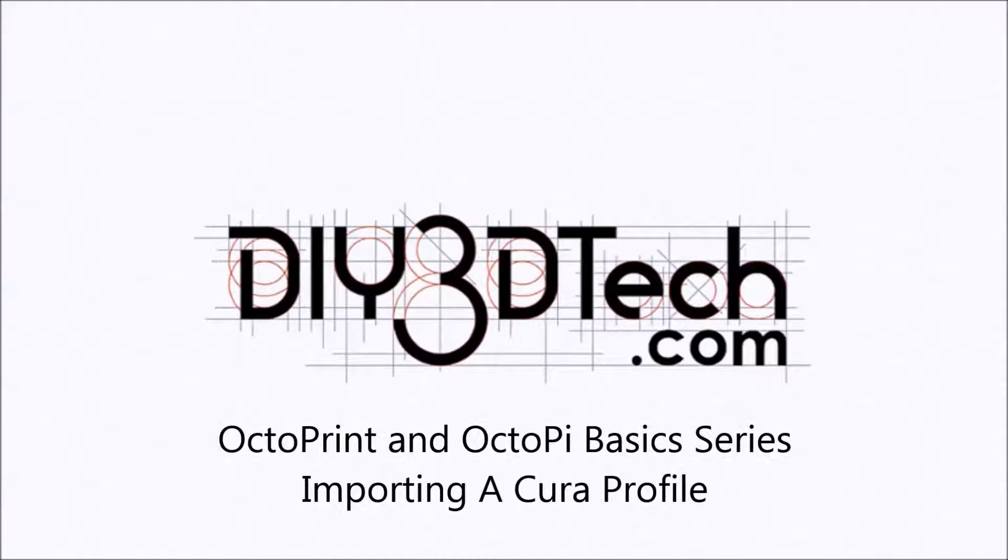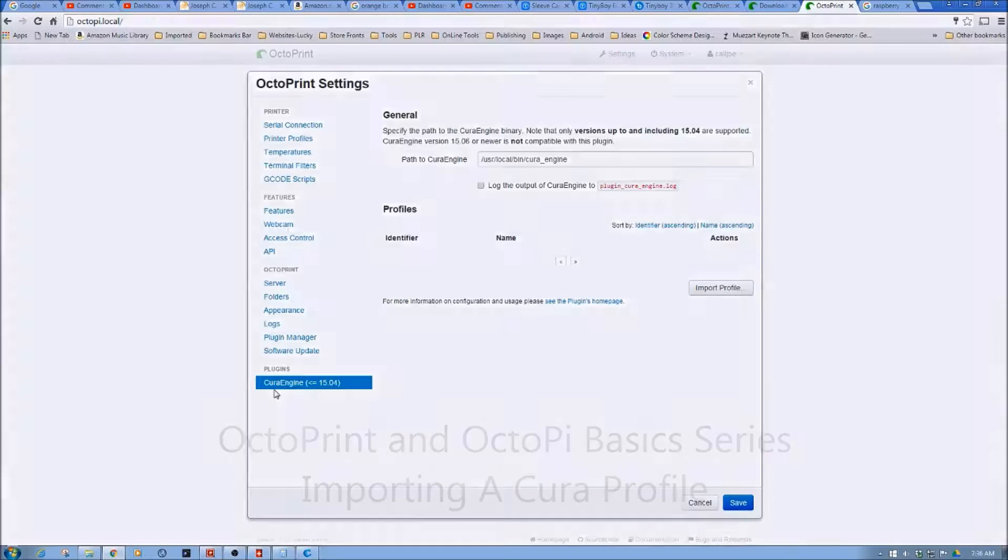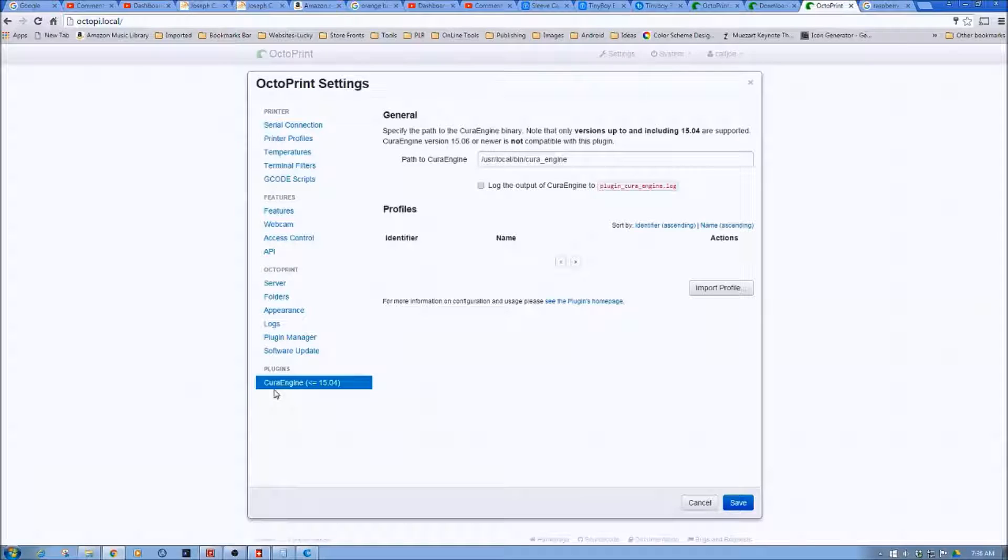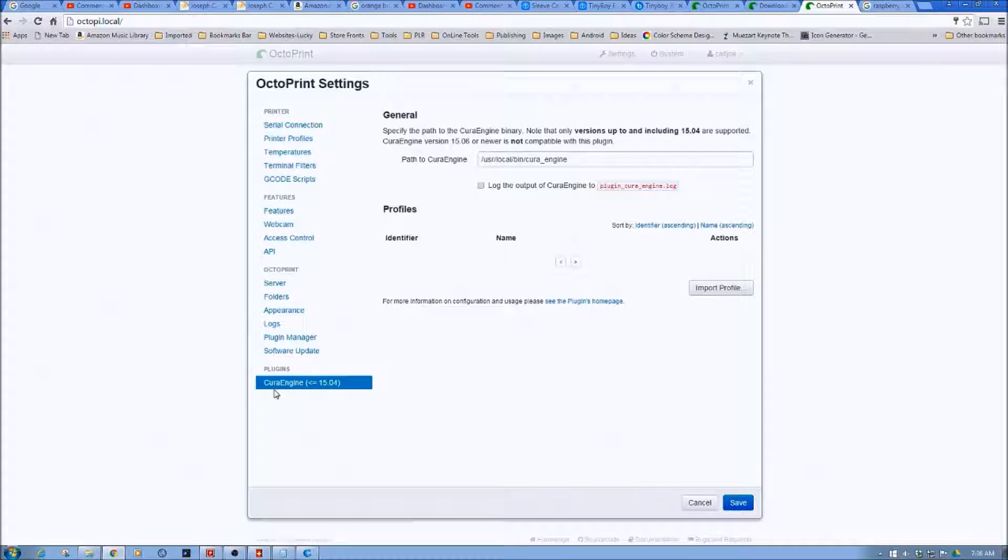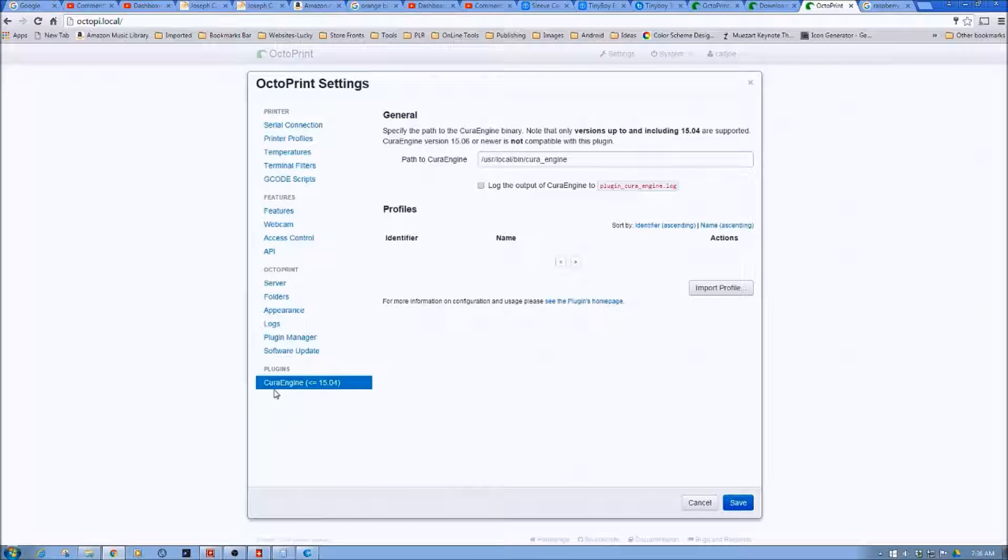Welcome to the DIY3DTech.com channel. Welcome to this edition of DIY3DTech.com. In this episode, we're going to be taking a look at adding a profile for Cura Engine so we can slice with inside OctoPrint.